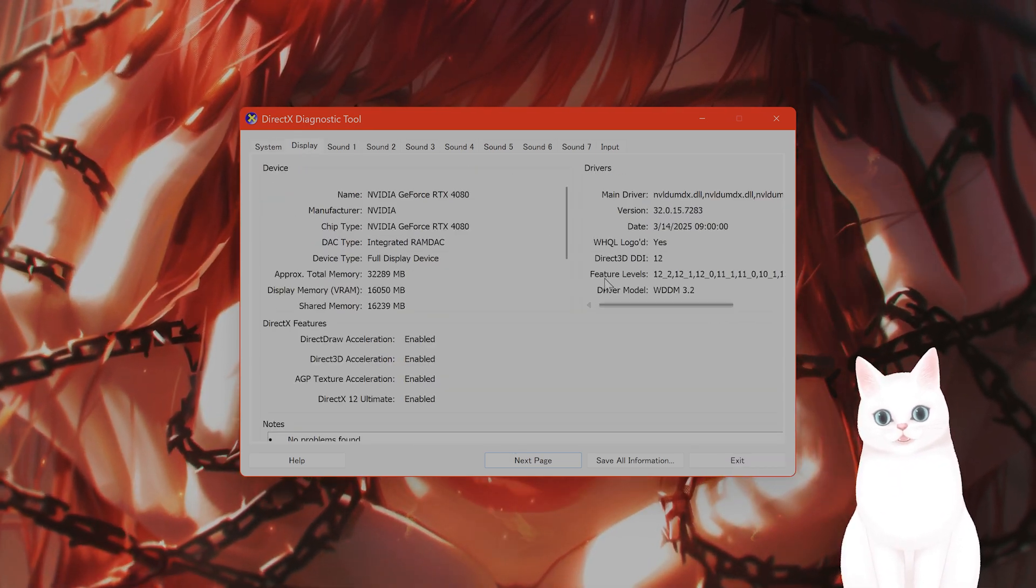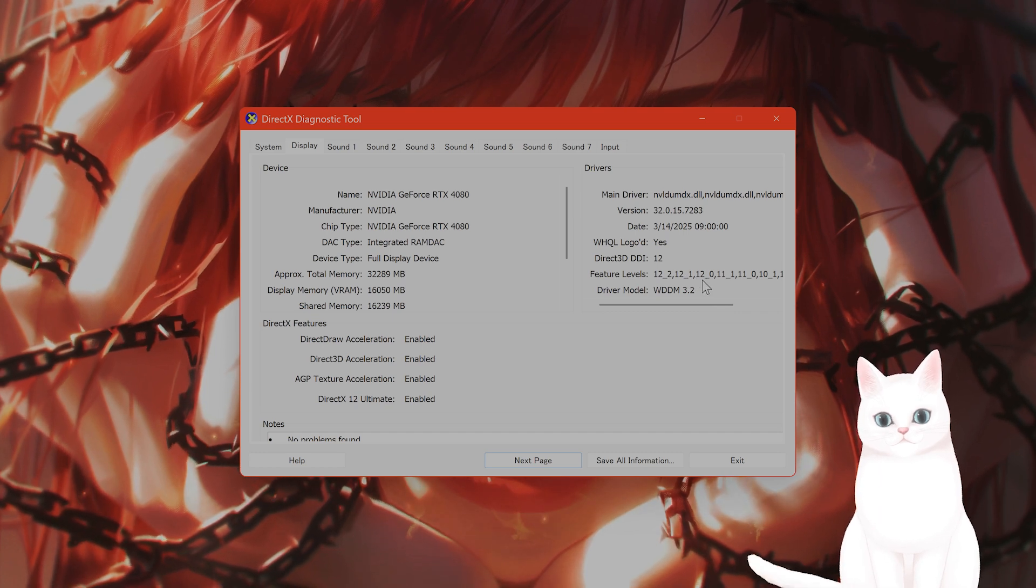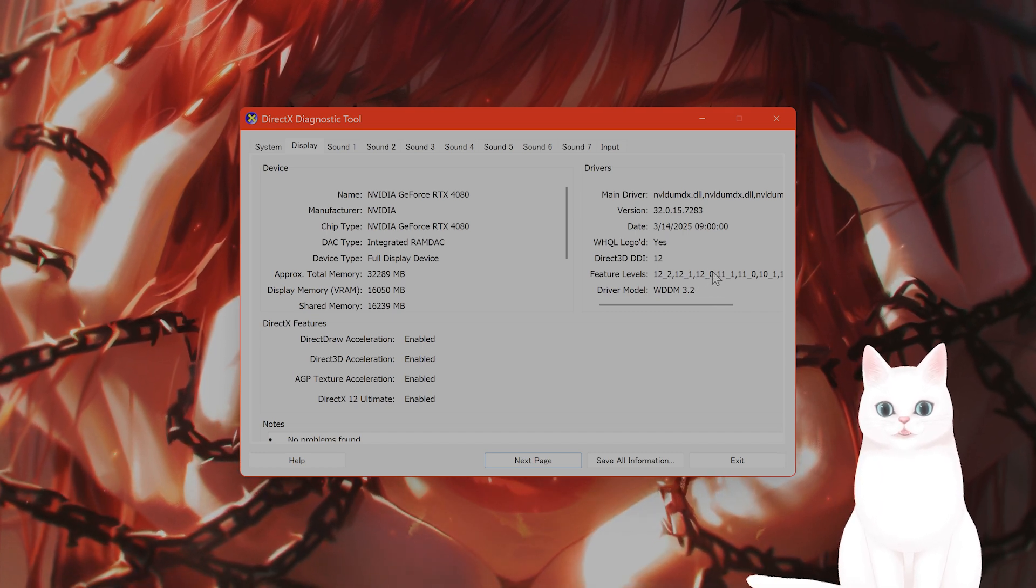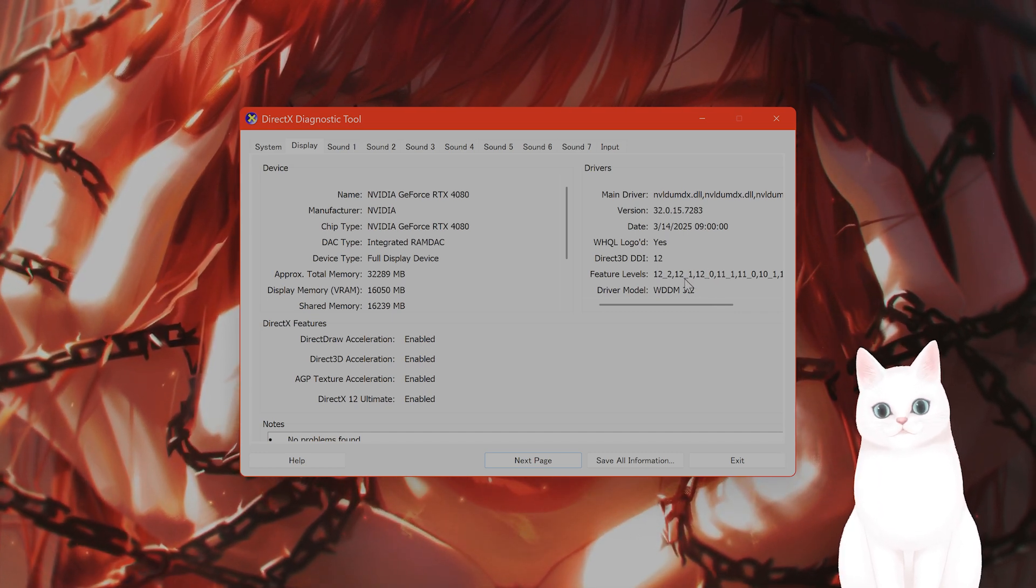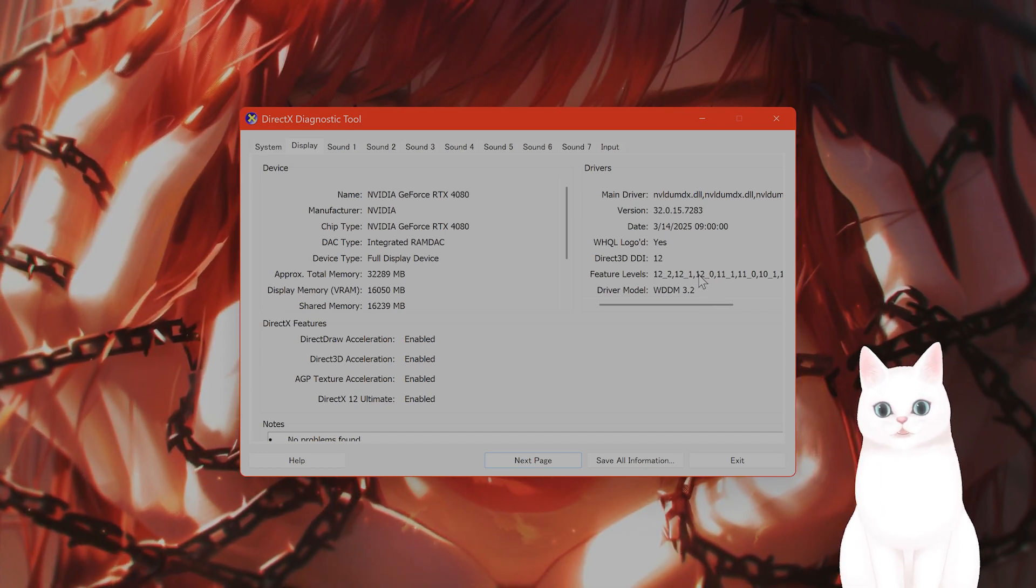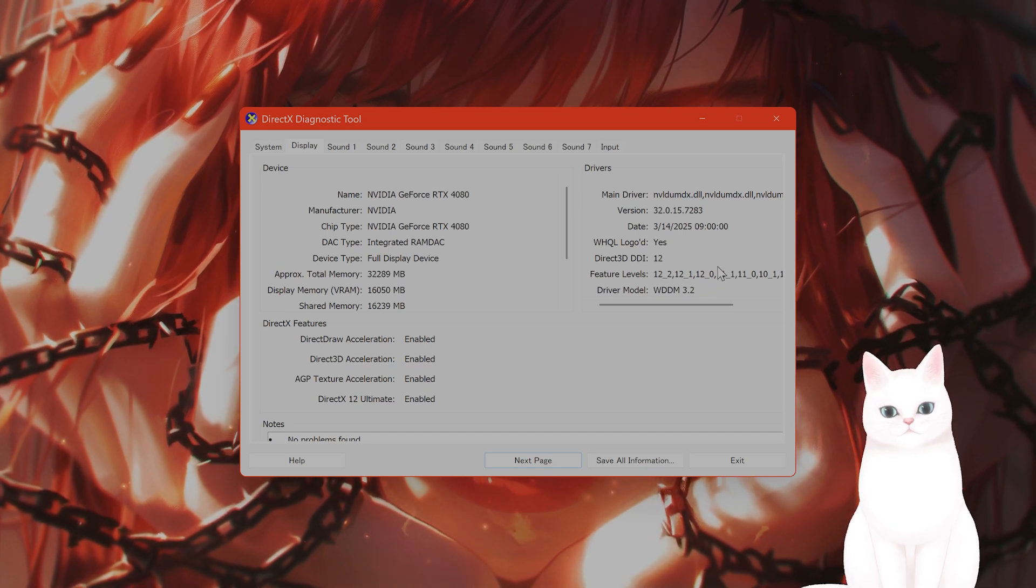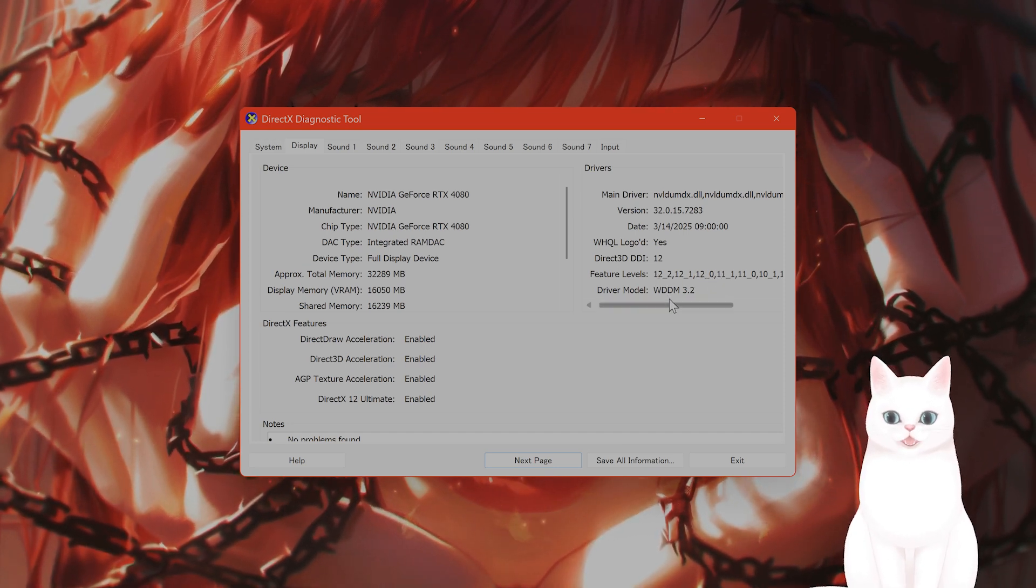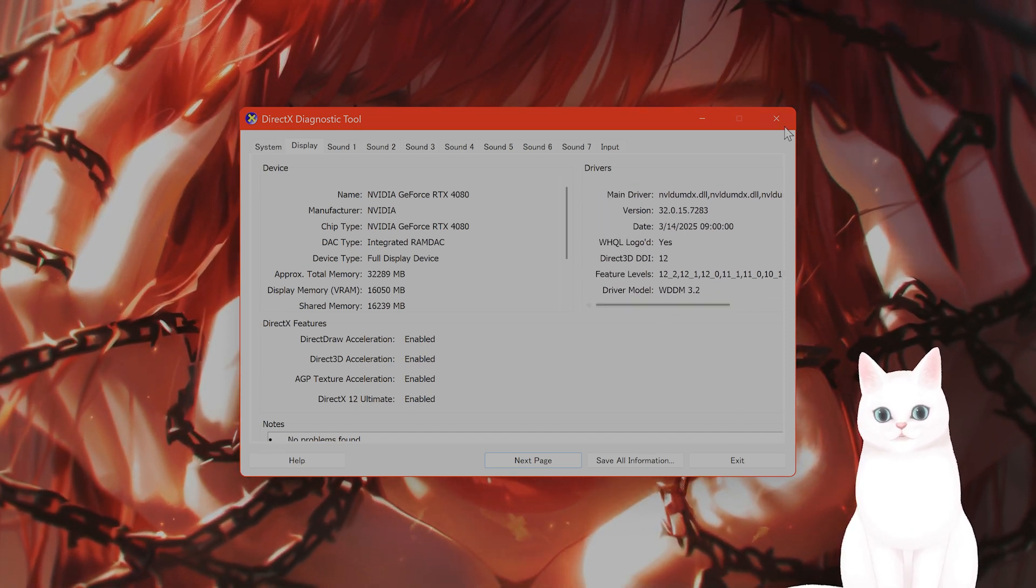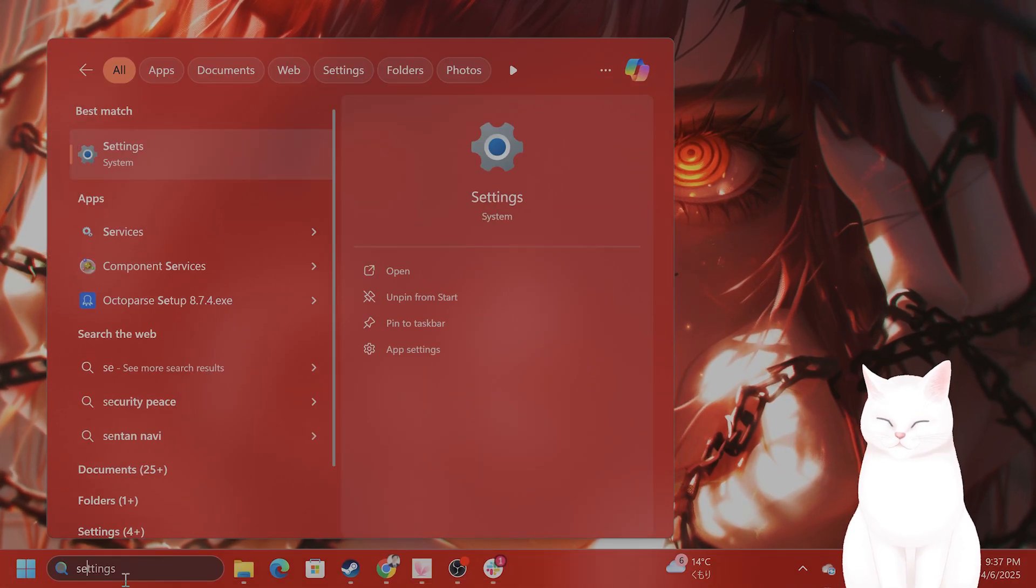You're gonna see under feature levels 12_1, or zero, one, and two. This means I can run DirectX 12. If you do not have these, your GPU might not be able to run DirectX 12.